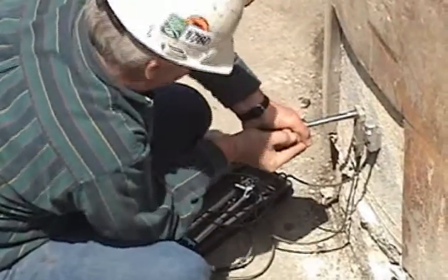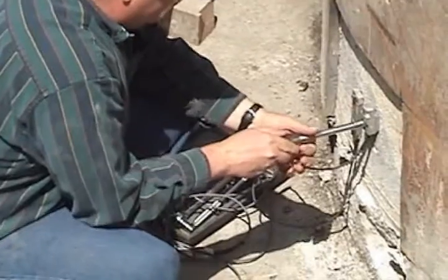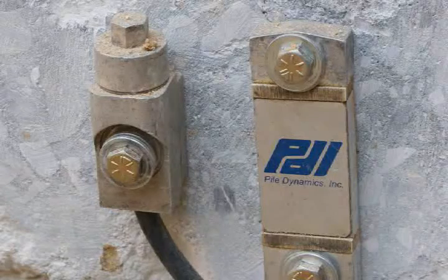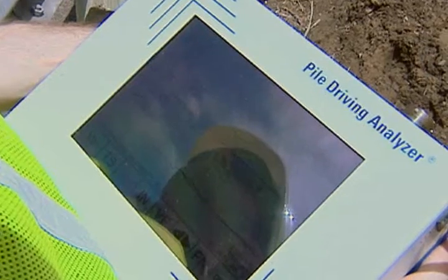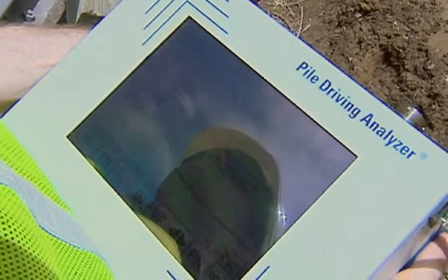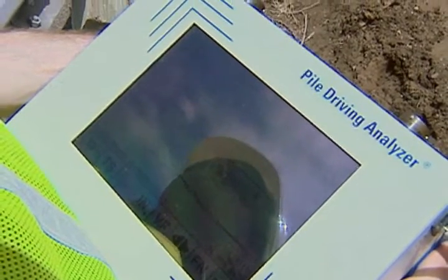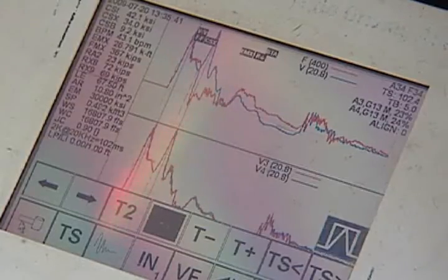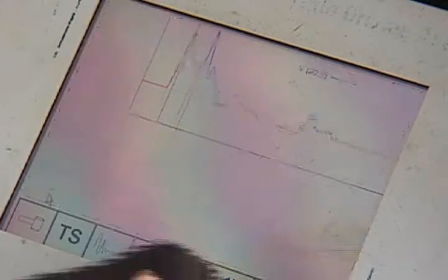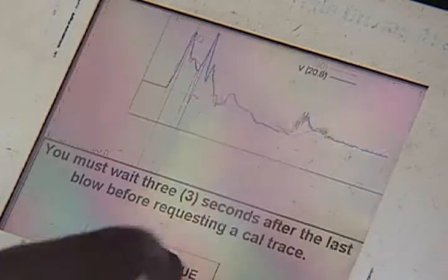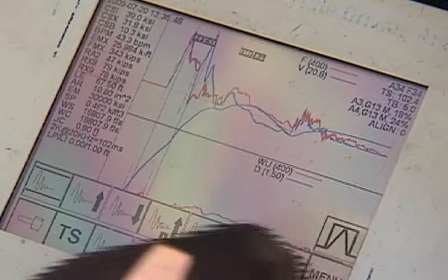The accelerometers and strain transducers attached near the top of the shaft measure the magnitude of the incident and reflected stress waves. The response of the shaft is apparent from the reflected stress wave that appears on the screen of the testing instrument. That reflected stress wave is primarily a function of the foundation bearing capacity, which is what the test intends to evaluate.